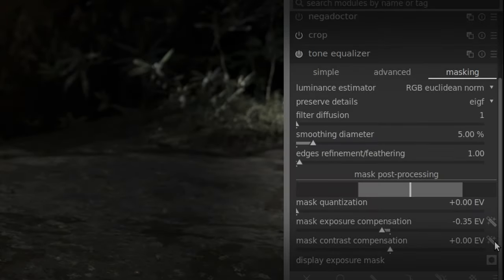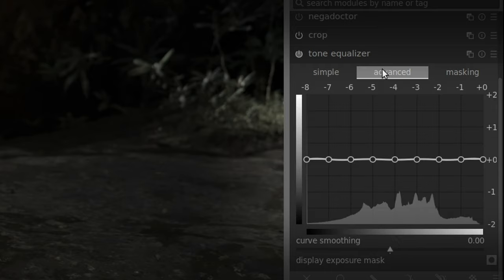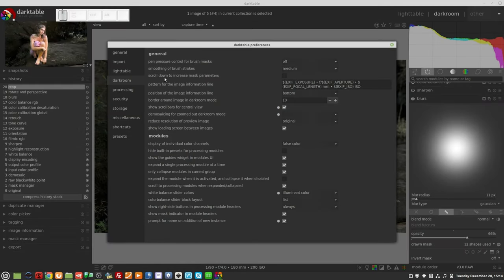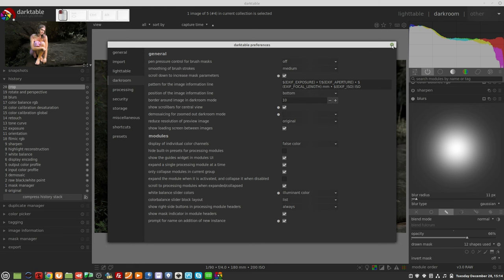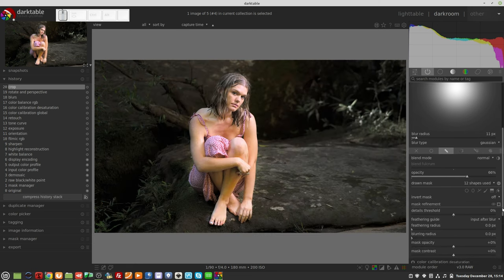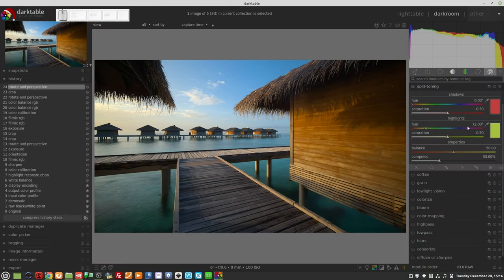New magic wand icons are now used for the auto-tune actions in the tone equalizer module. A preference has been added to invert the behavior of mouse scroll up and down on drawn mask attributes. At the same time and for consistency, the scroll up action has been set to increase all mask attributes by default. The split toning module now displays the hue in degrees for consistency with other modules.